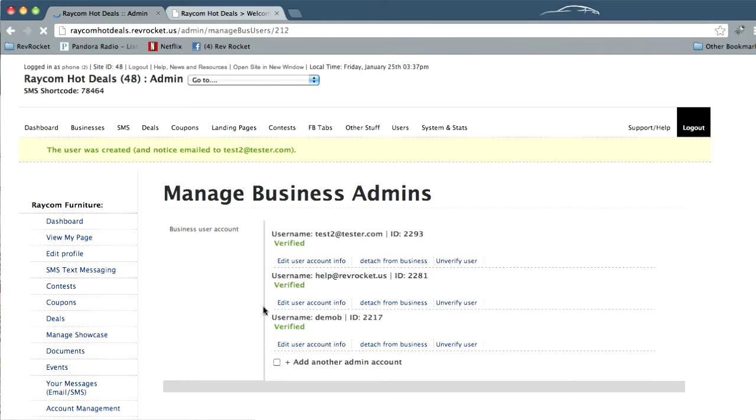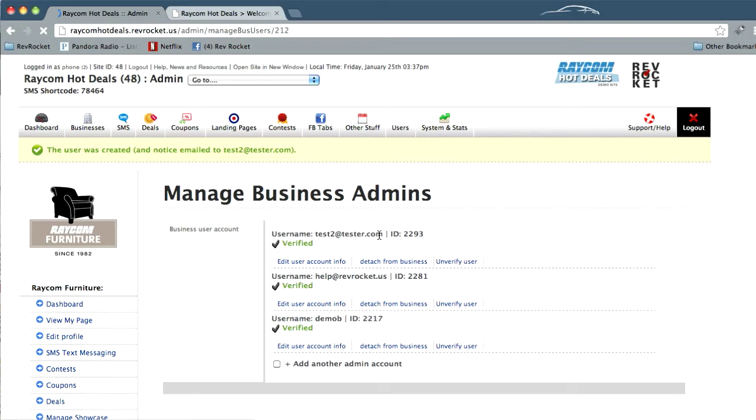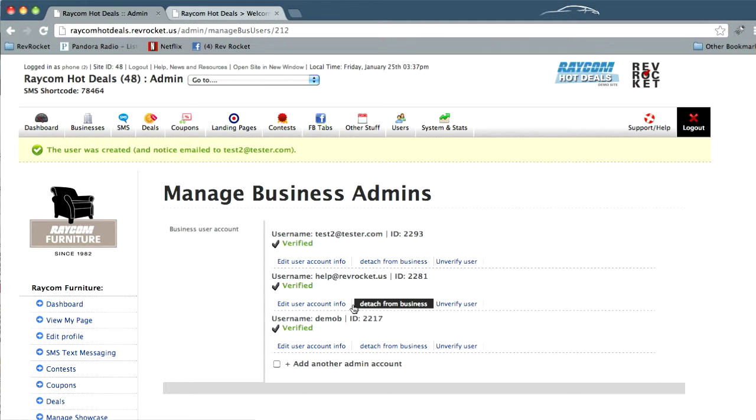After you add the user, it takes you back to the manage business user page. We see it up here, test at tester.com. And we see the user was created and notice email too. So that's a good thing.